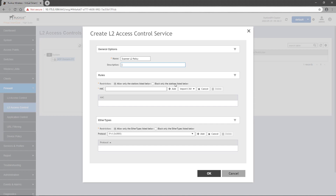In the Rules section, you specify whether you want to allow or block any MAC addresses listed. Selecting 'Allow only the stations listed below' will permit frames sourced from the MAC addresses that are entered and block all others. Selecting 'Block only the stations listed below' will block frames sourced from the specific list of MACs and allow all others.